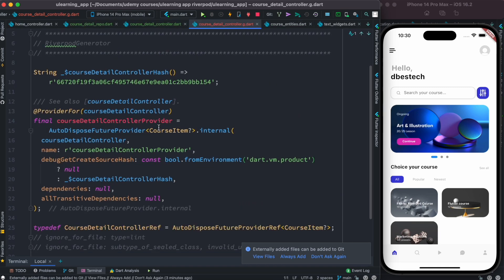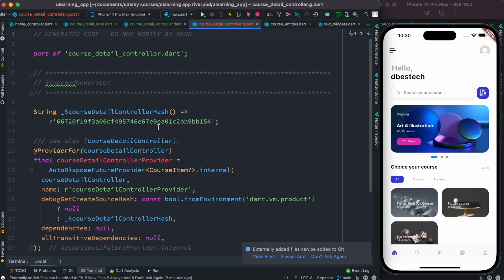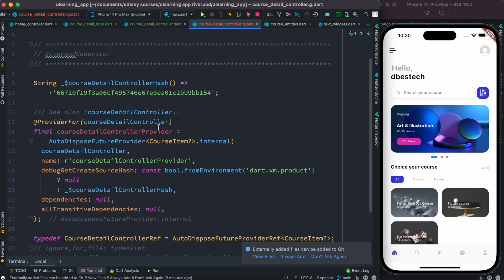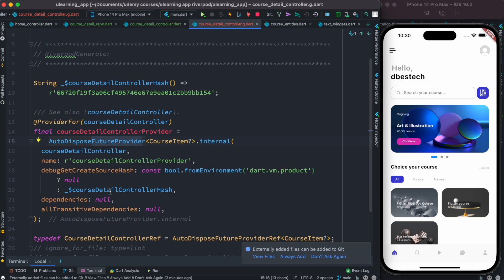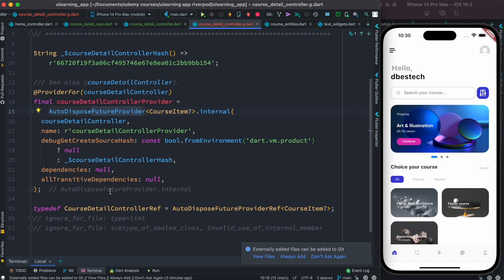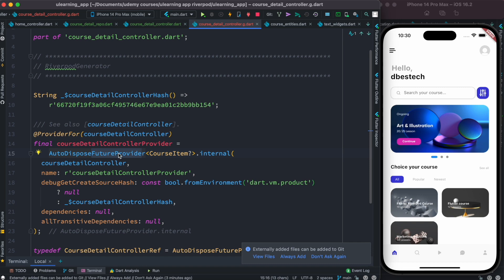This is the new generated provider for us. As you can see over here, this is FutureProvider and it's also auto-disposed. So this is a FutureProvider.